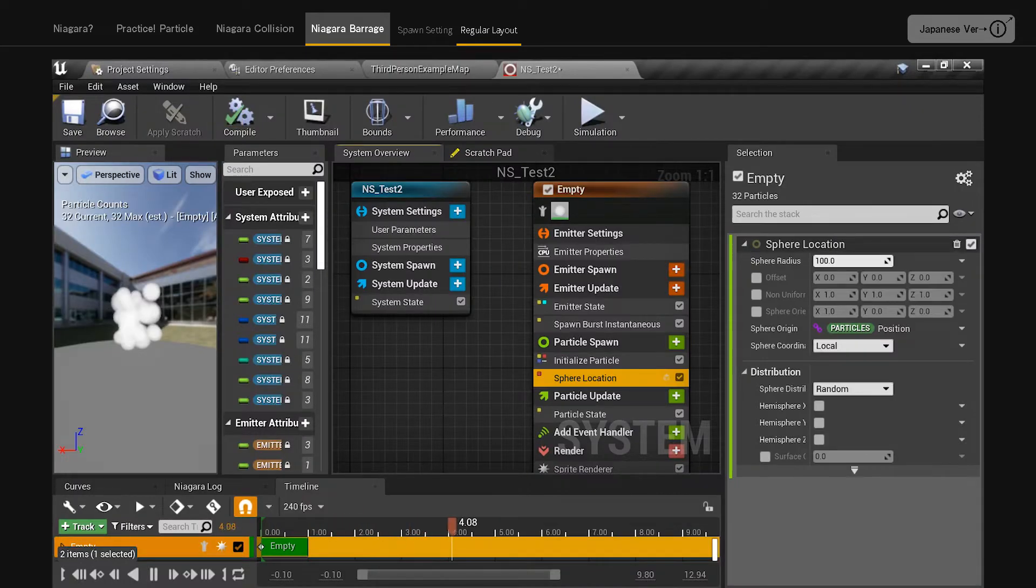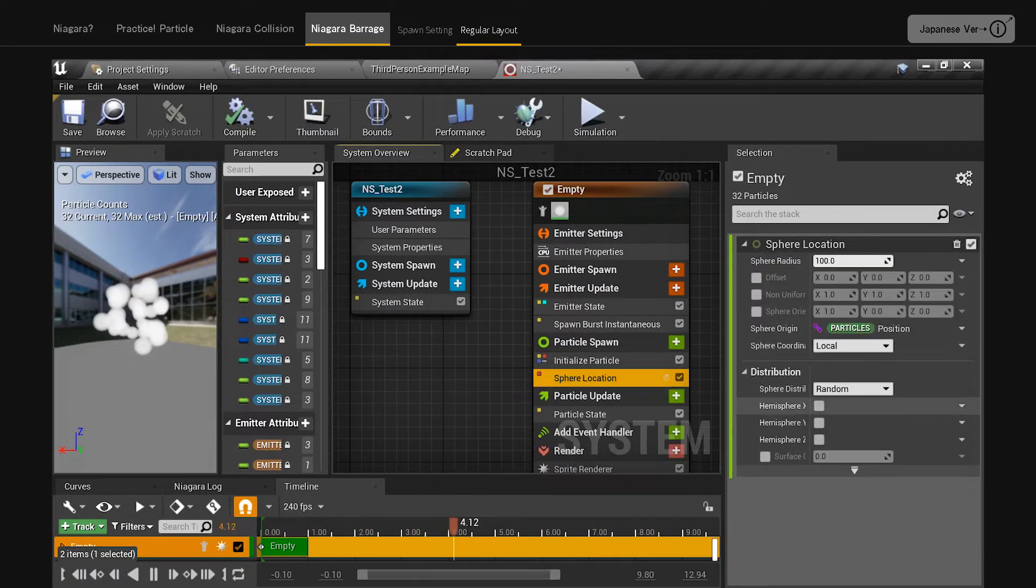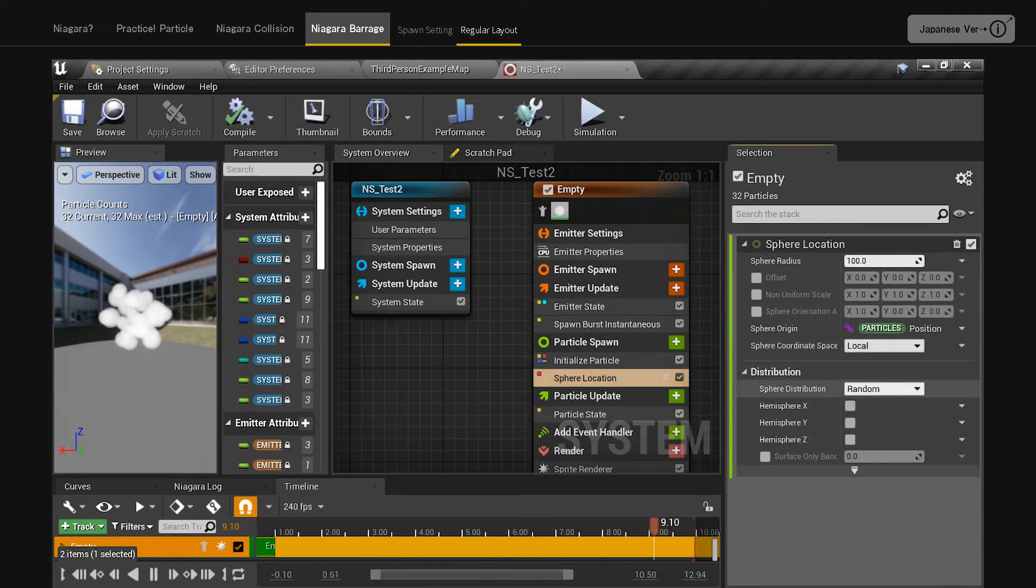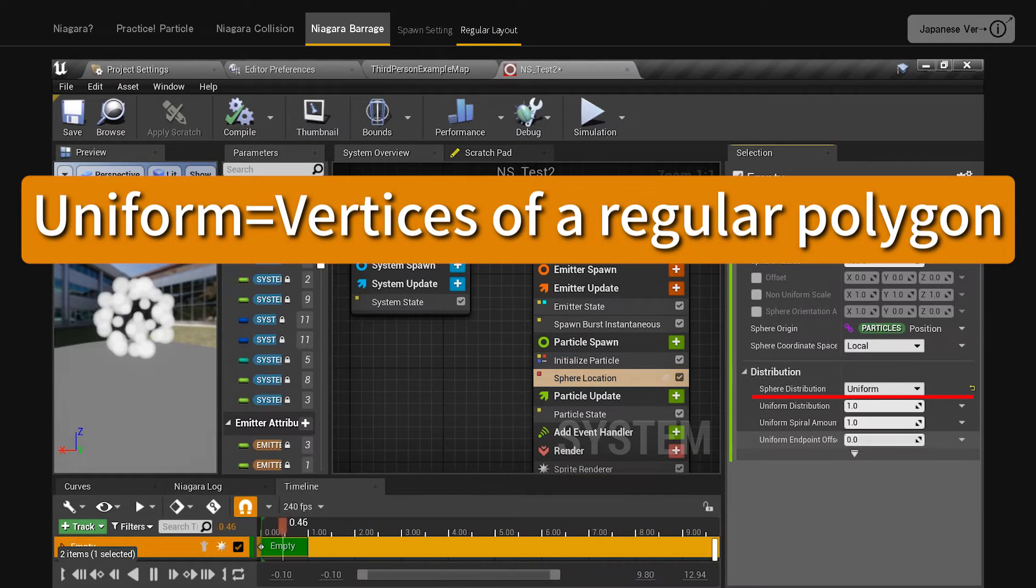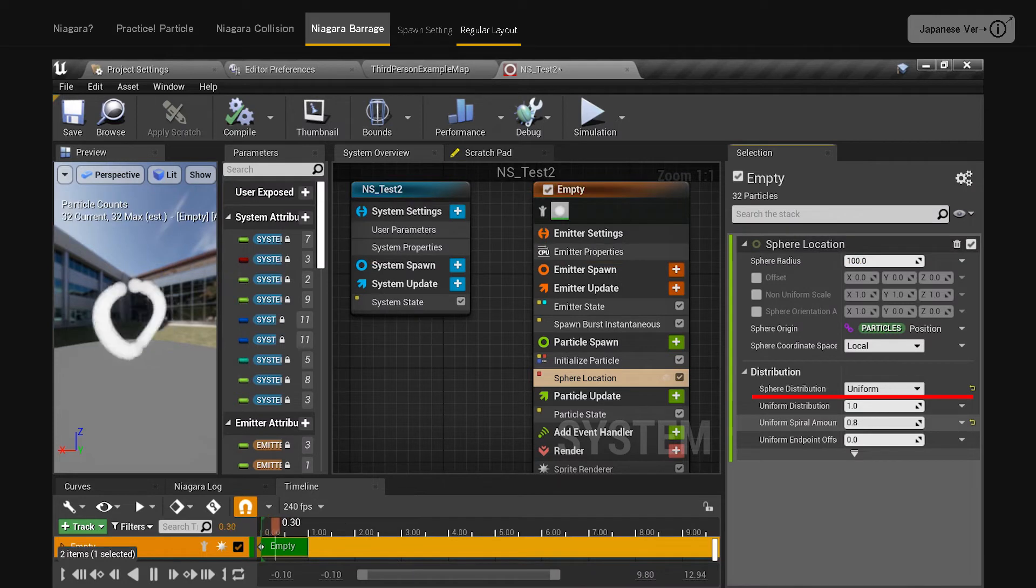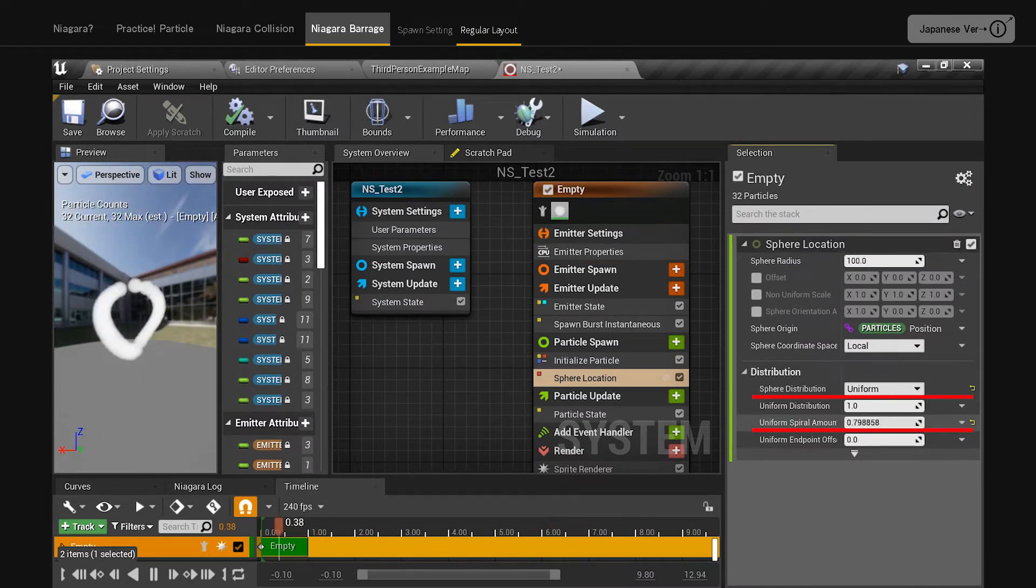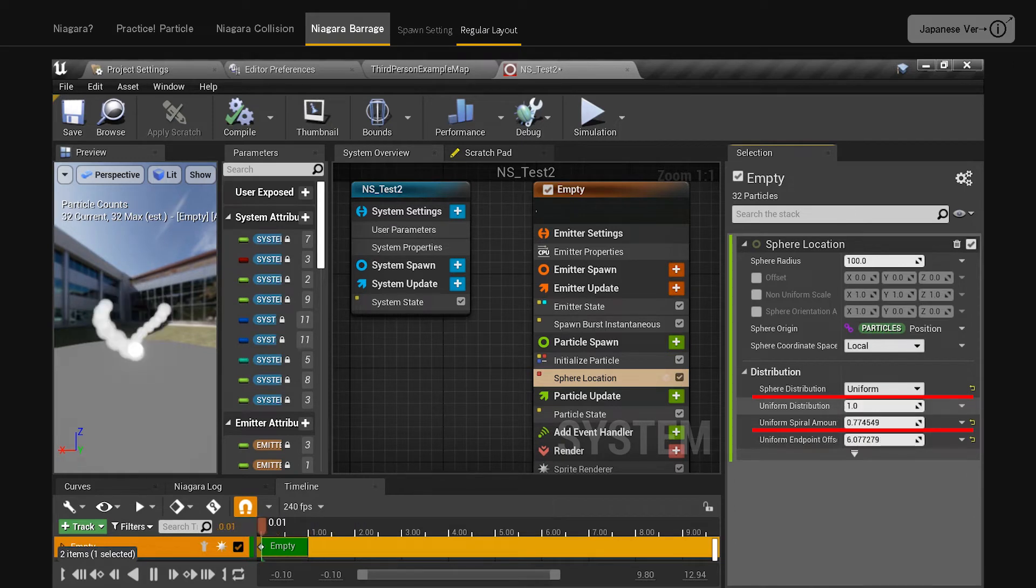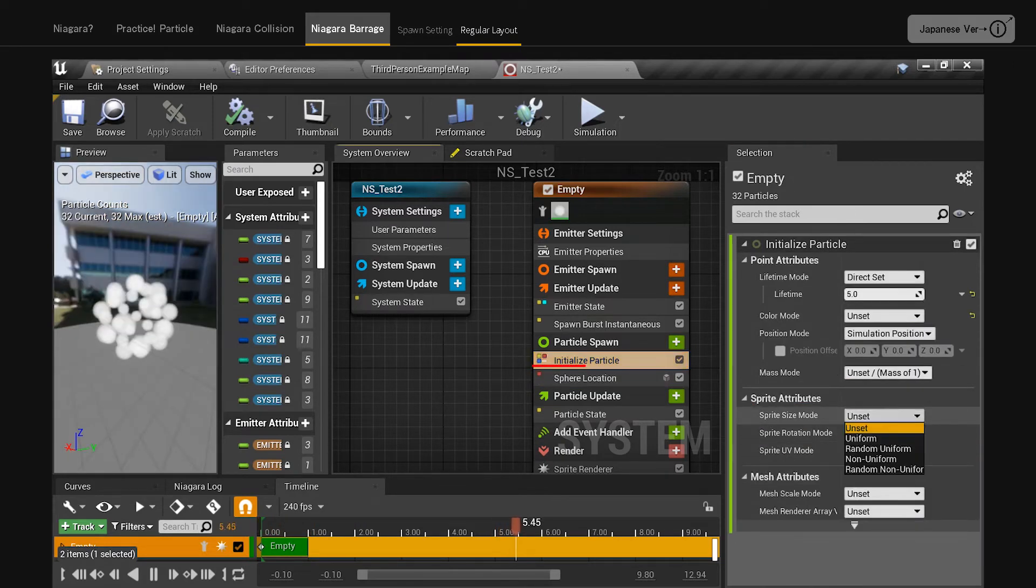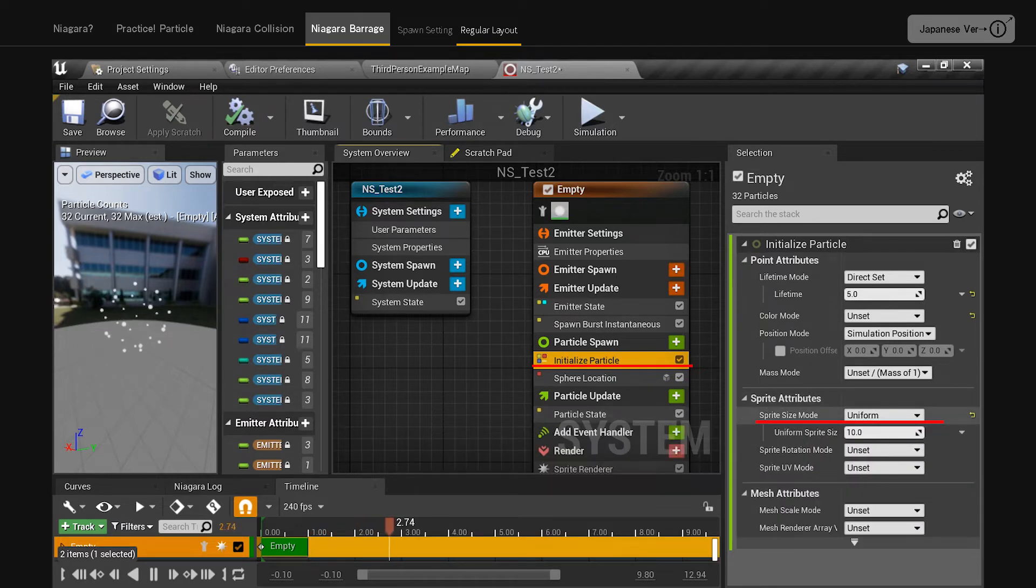Sphere location. Useful when arranging in a spherical shape. Set the sphere distribution to uniform. The default state generates particles at the vertices of a regular polygon. By changing the value of uniform spiral amount, you can change the pattern of the array. You can create more variations by changing other values. Sprite size mode of initialize particle is changed to uniform.